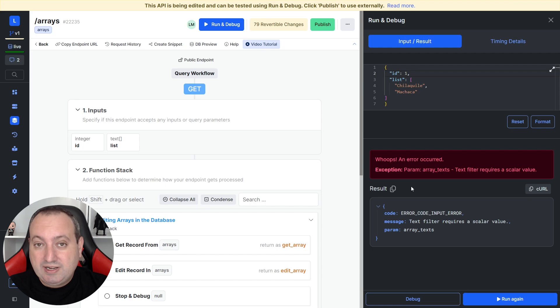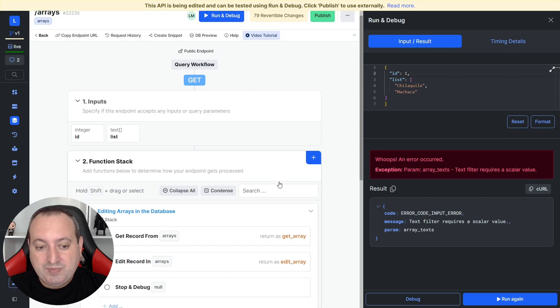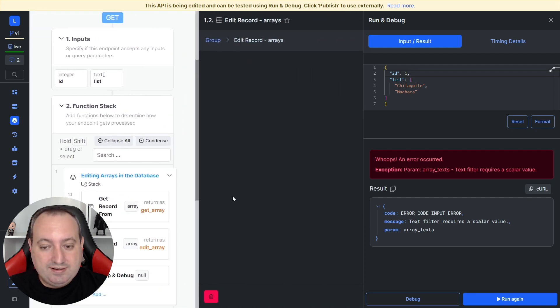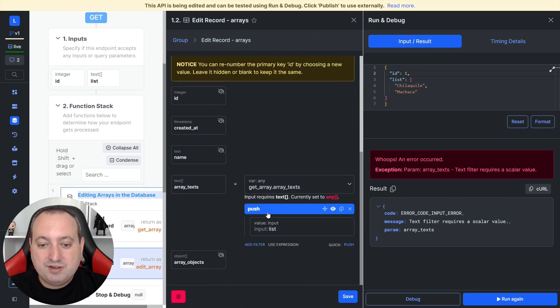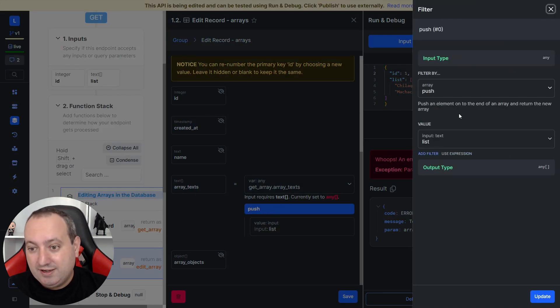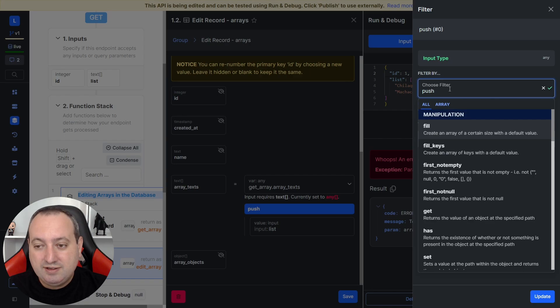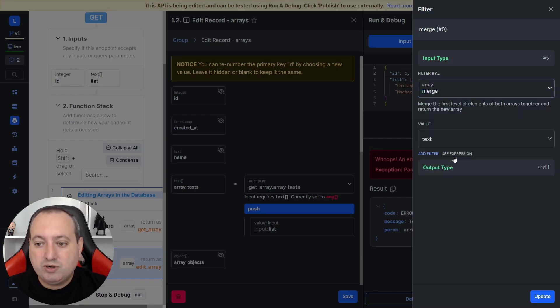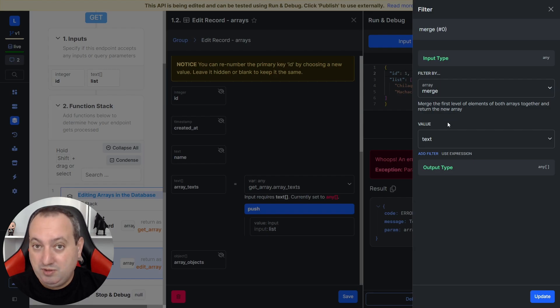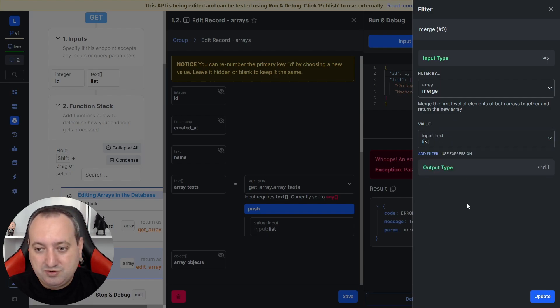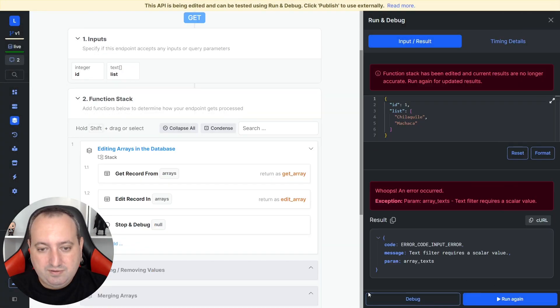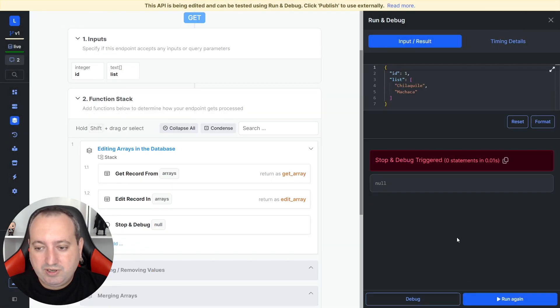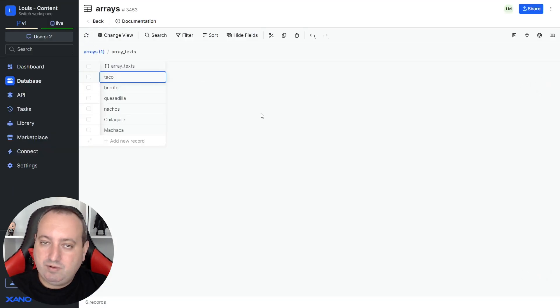This error means that we're sending an array when a single value is expected. This is happening because the push filter pushes a single value to the end of the array. So what we need is the merge filter. Because then we're going to merge an array from the inputs to the array in the database. So the value is going to be list over here. Update, save. Now we can run. Let's go to our database and refresh. And there you go.